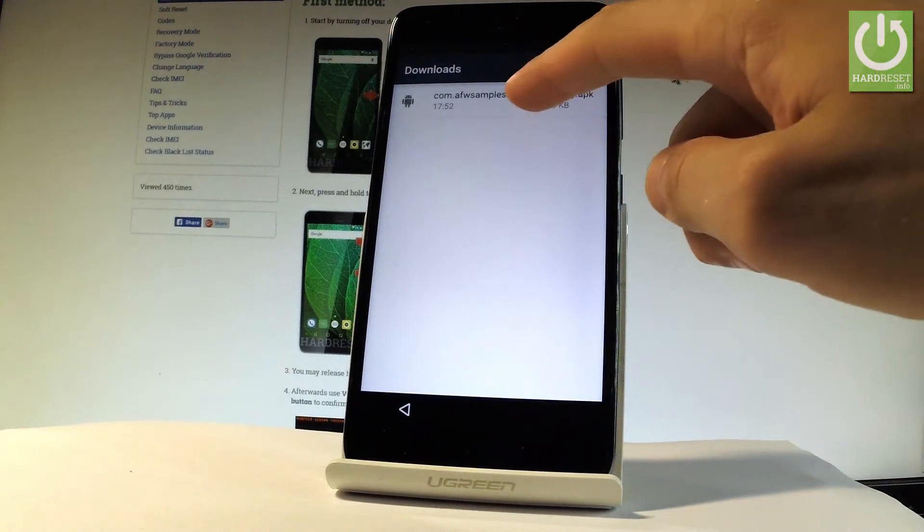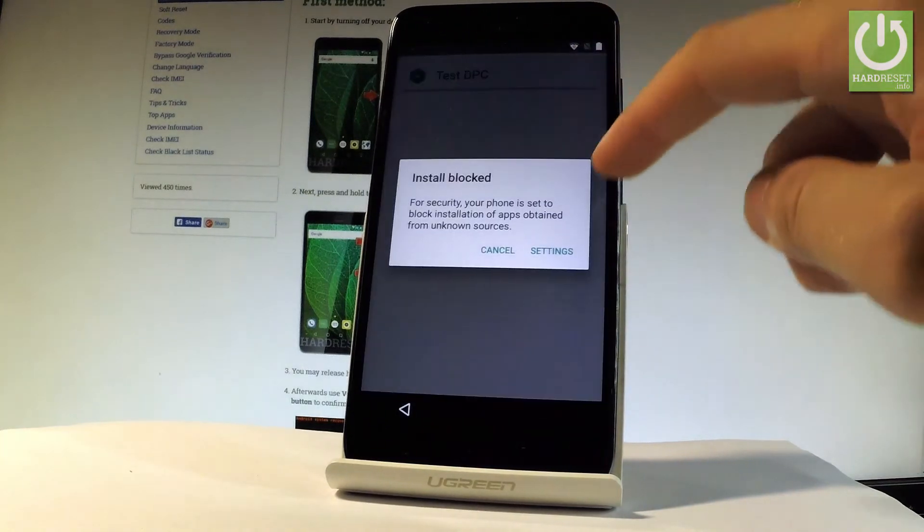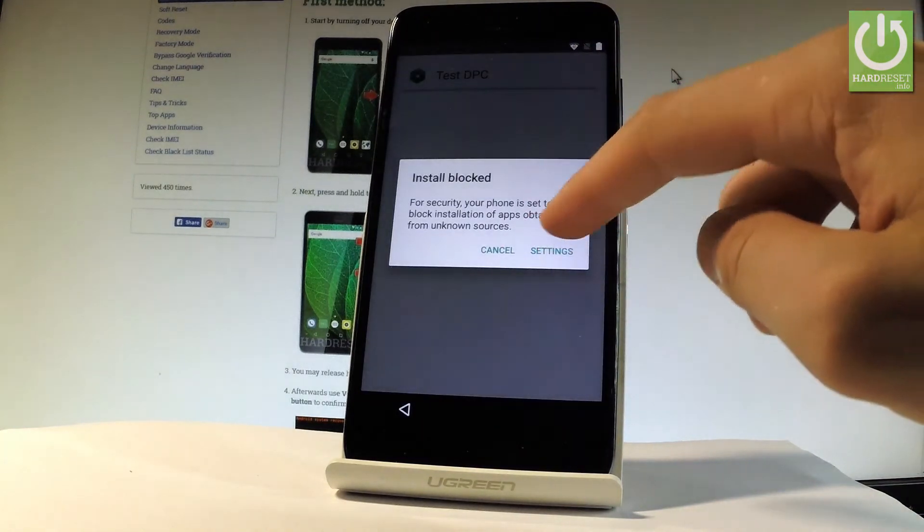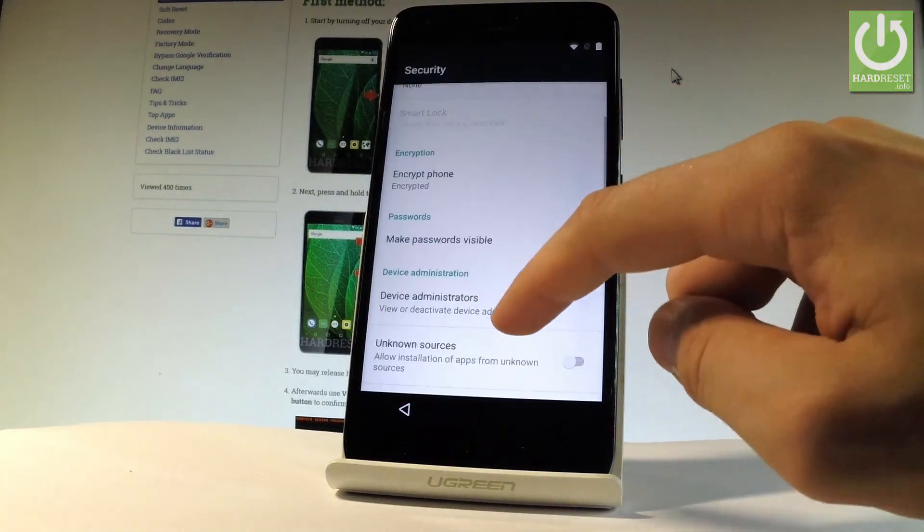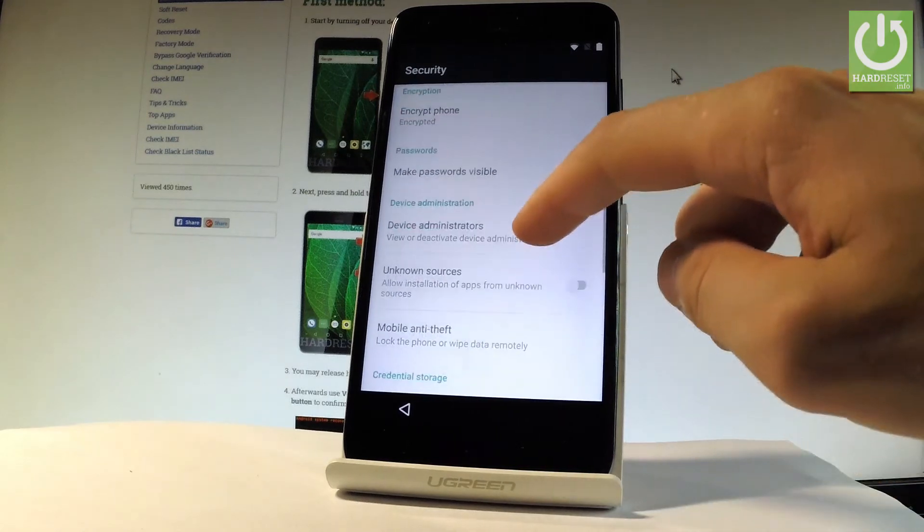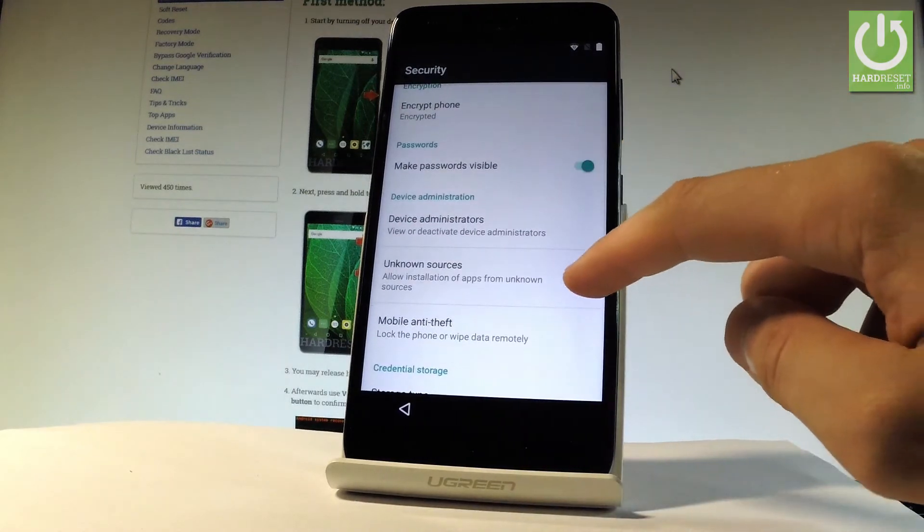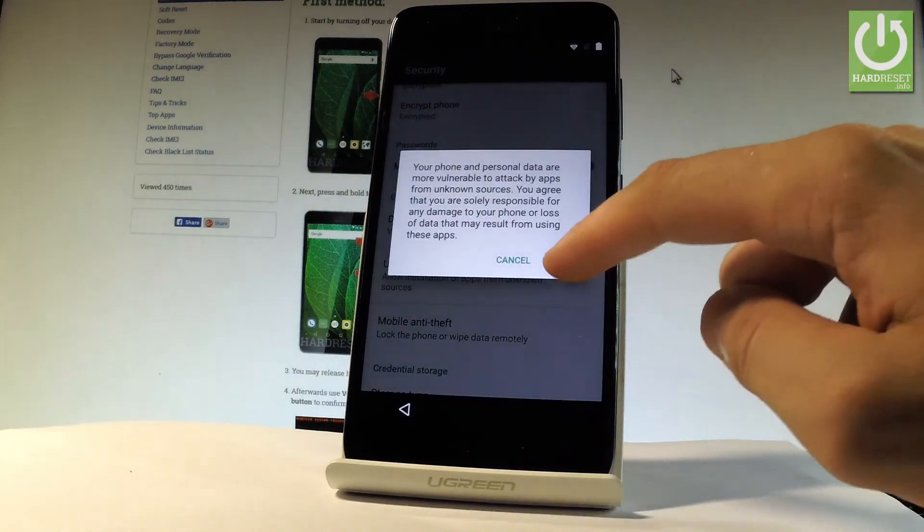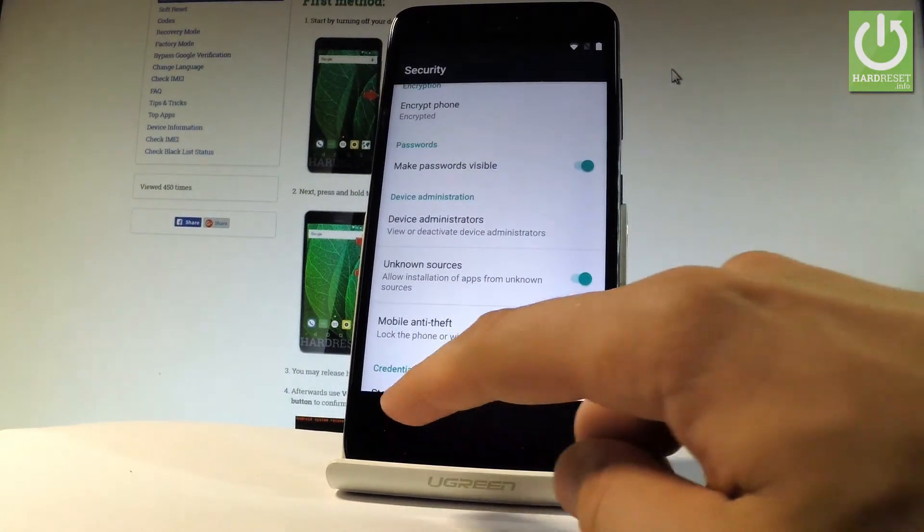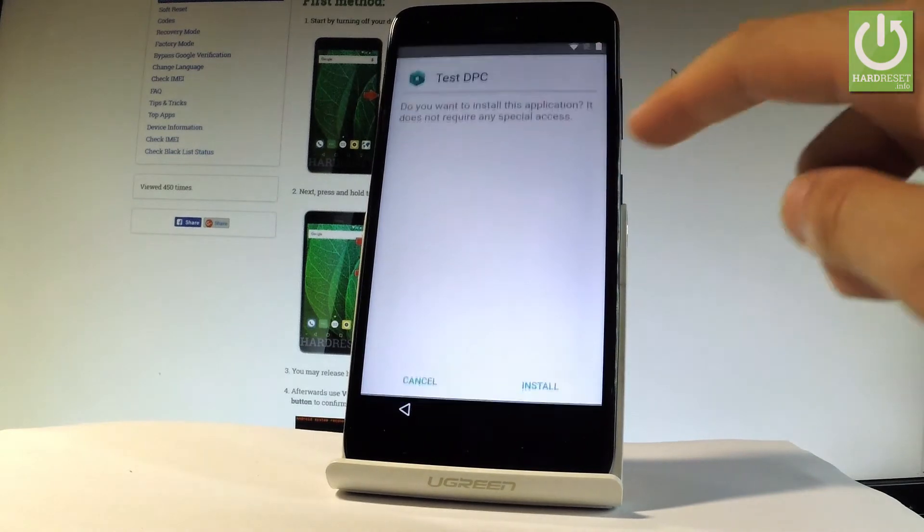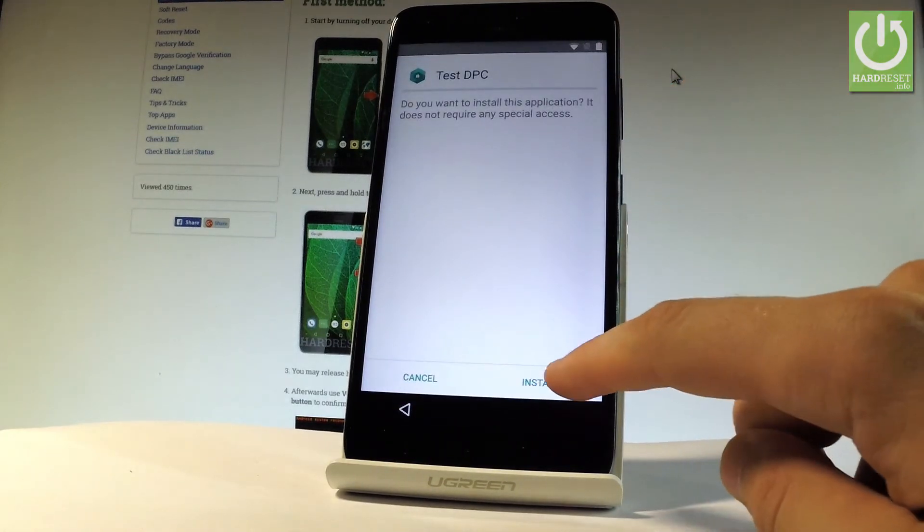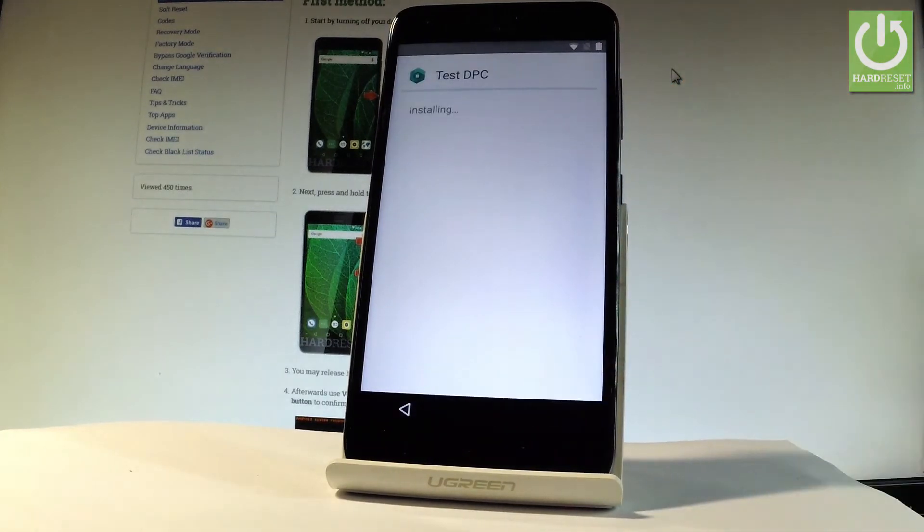Let's tap our application right here. Install is blocked, but let's choose settings, scroll down, and enable unknown sources. Tap OK to confirm it. Let's go back and tap our application one more time and choose install again.